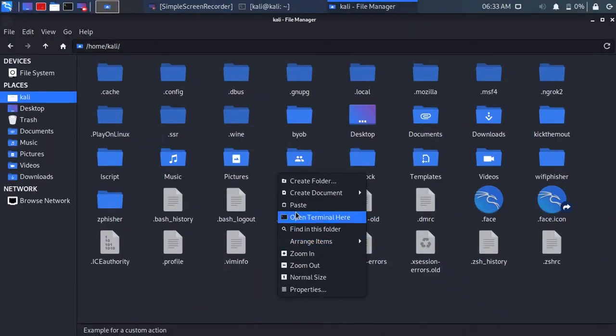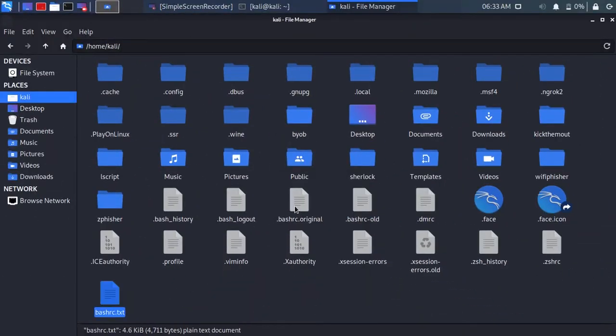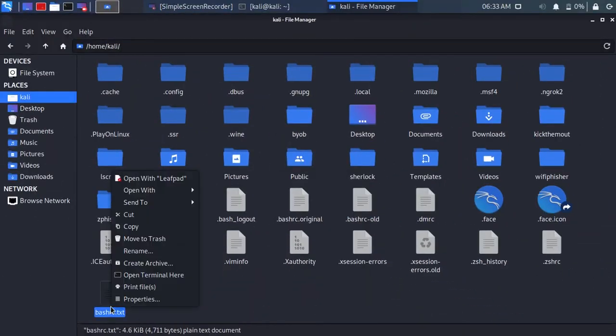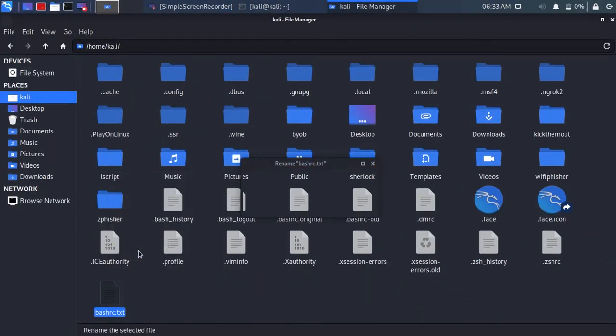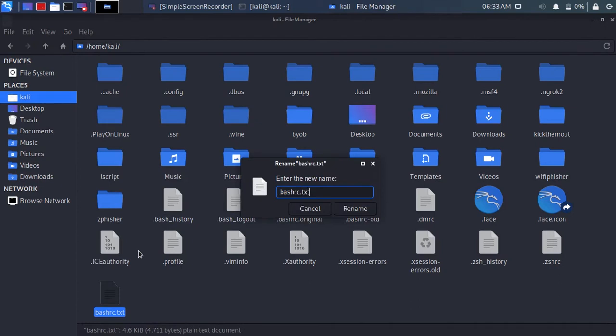Then, paste the file. Rename the file to .bashrc.